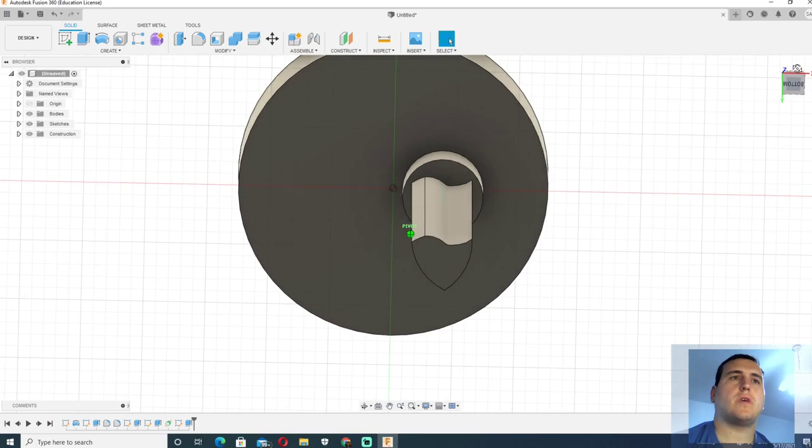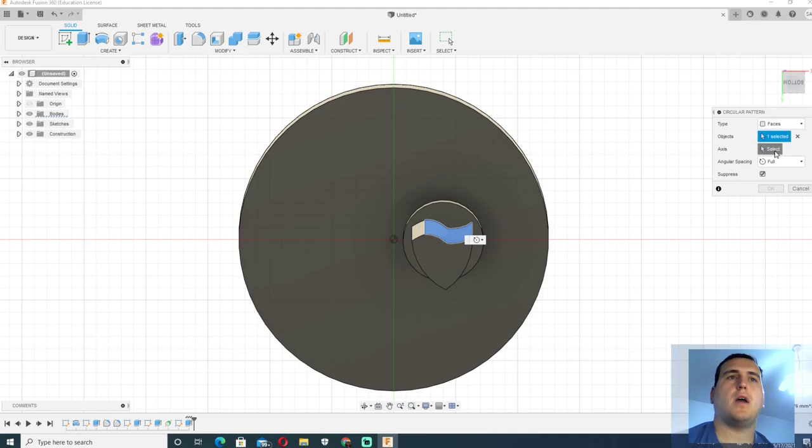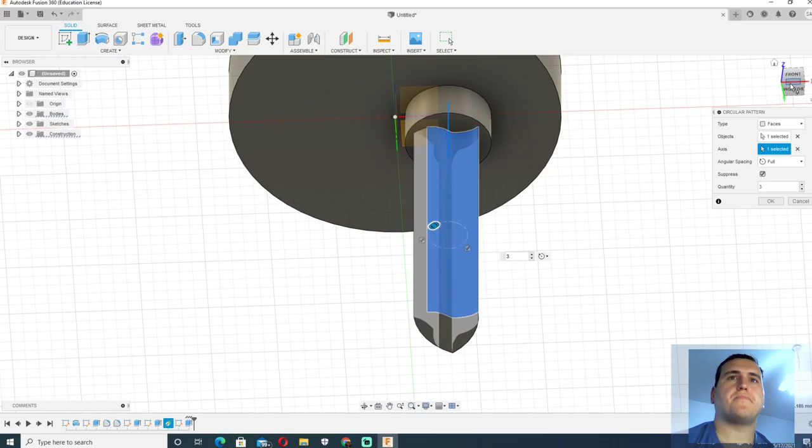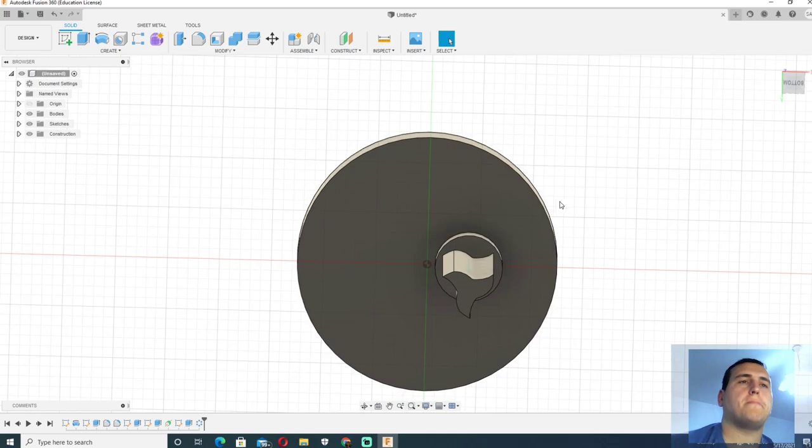Now when we have that cutting edge we will simply use the command circular pattern to repeat that cutting edge three times around the axis that we constructed earlier. And this will be the perfect Harivat's drill bit.